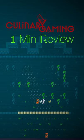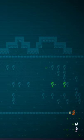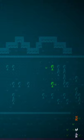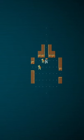This is Culinary Gaming 1-Minute Review. Caves of Cut is a science fantasy roguelike RPG where you play as whatever you want to be.